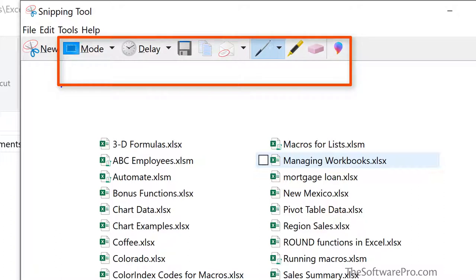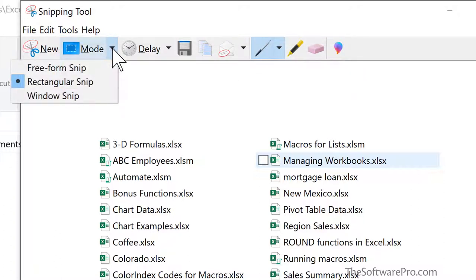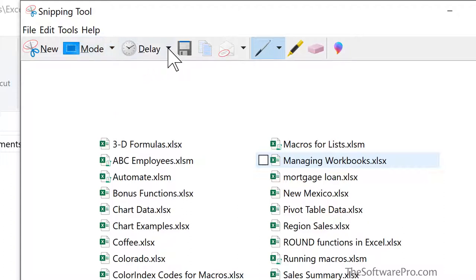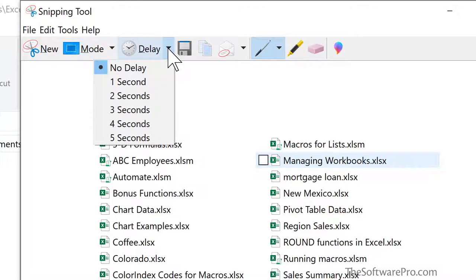Additionally, take a little bit of tour of the snipping tool. For instance, we could change this so that it was a free form snip. So this means that you would actually be drawing to select exactly what you want to capture. If it will take a few seconds for you to set up the screen in a way that will work for you, you can build in a delay. Here you have your save and copy options.